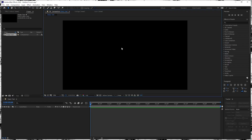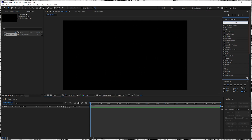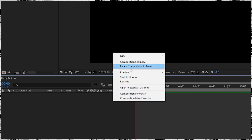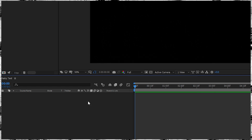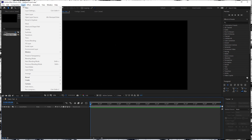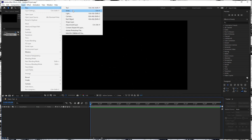For the text effects, we're not going to start with text. We're going to start by making a solid — we're going to need a solid first. You first right click this area, or you go up here and make a new solid.